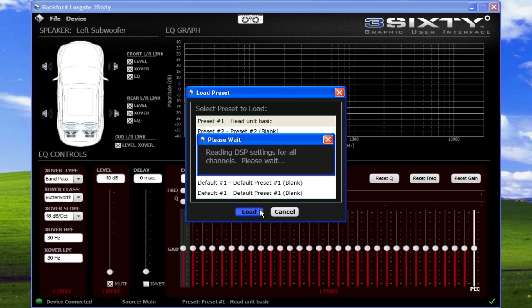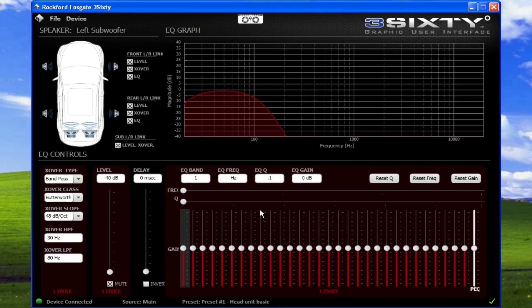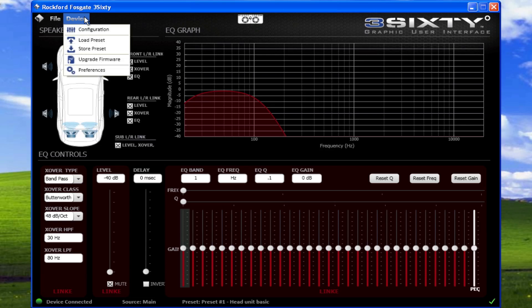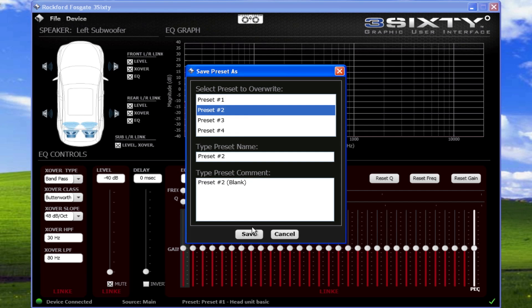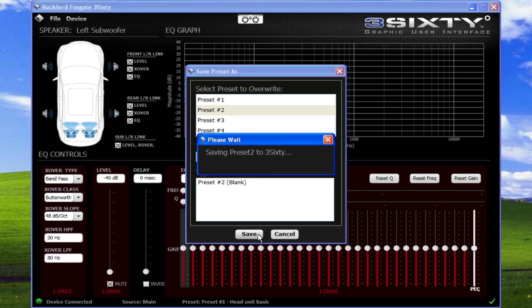Change the preset number to a different value and select Device, Store Preset. This is effectively cloning a preset and giving you a good starting point, rather than creating all level, crossover, and equalizer settings from scratch.